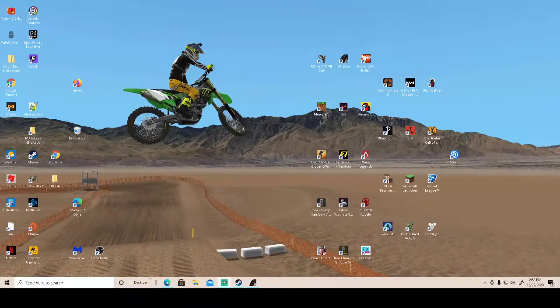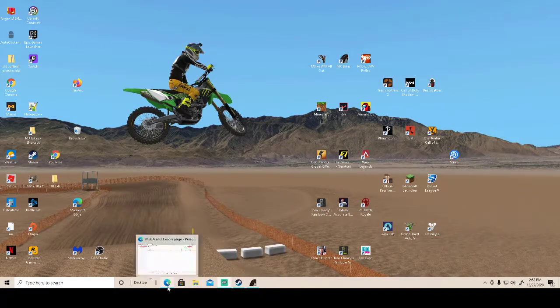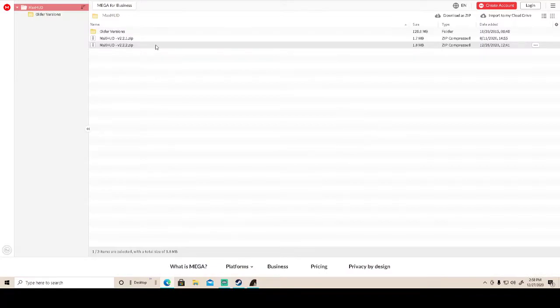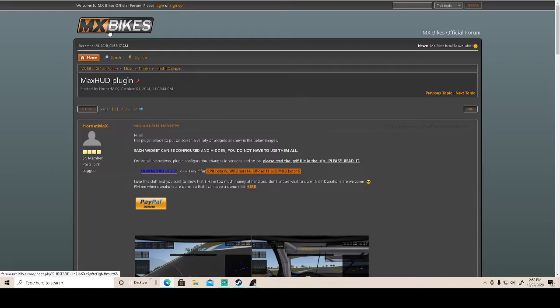Hey guys, what's up? So I was asked to make this video by someone in my YouTube comment section. And basically they're asking for the max hud plug-in installation tutorial. And I'm gonna hit you with it.